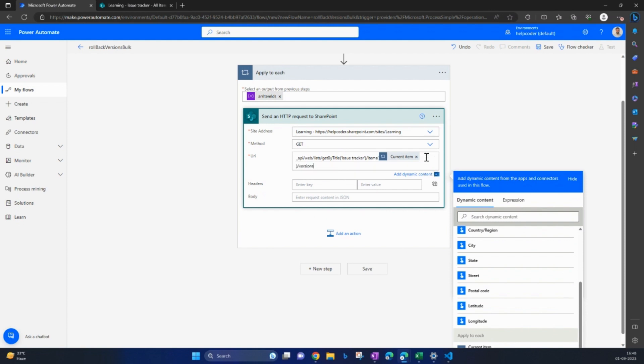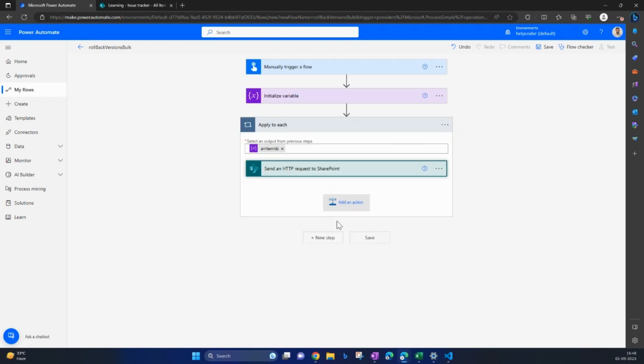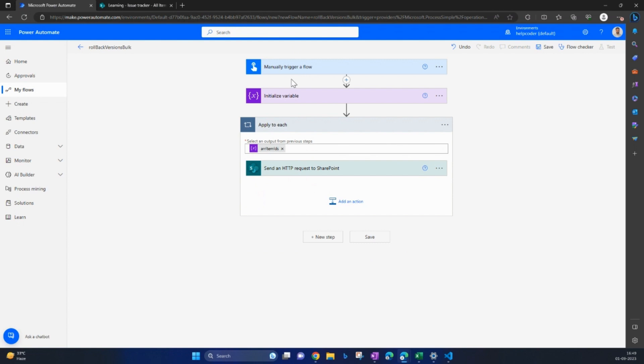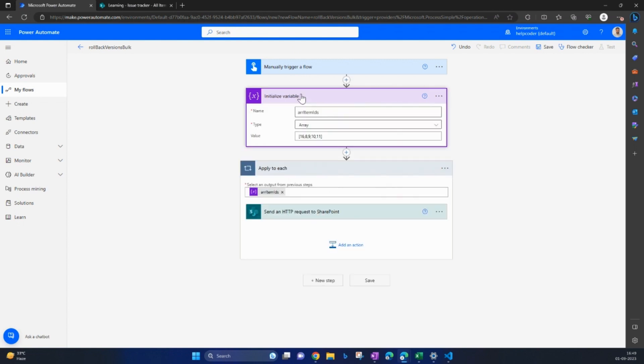And versions. So this endpoint will provide the version of this particular item. As this is in the loop, this is how we can retrieve the versions of all items available in our collection here.